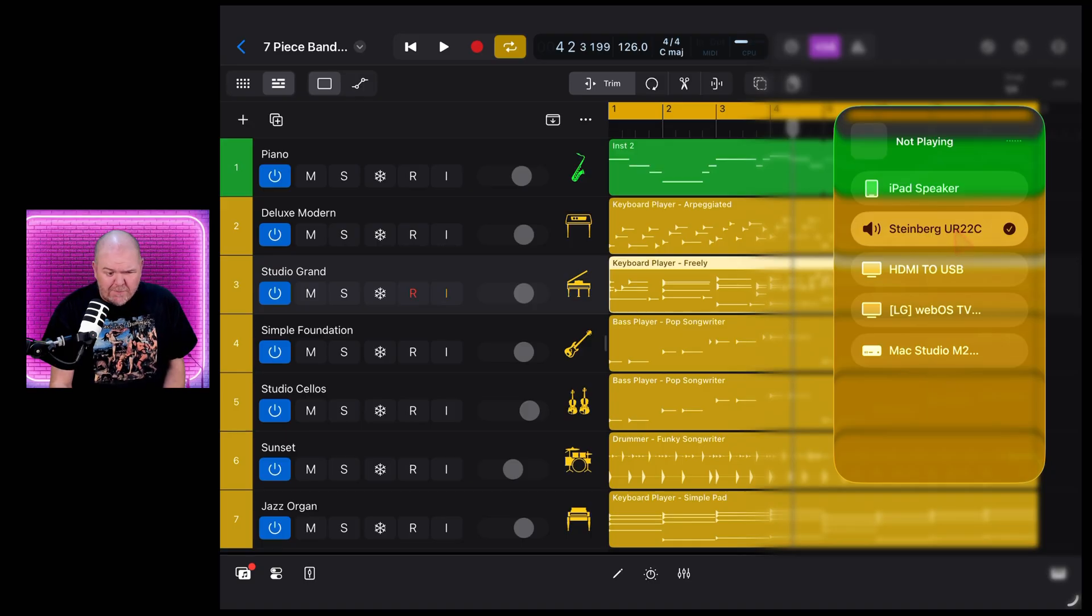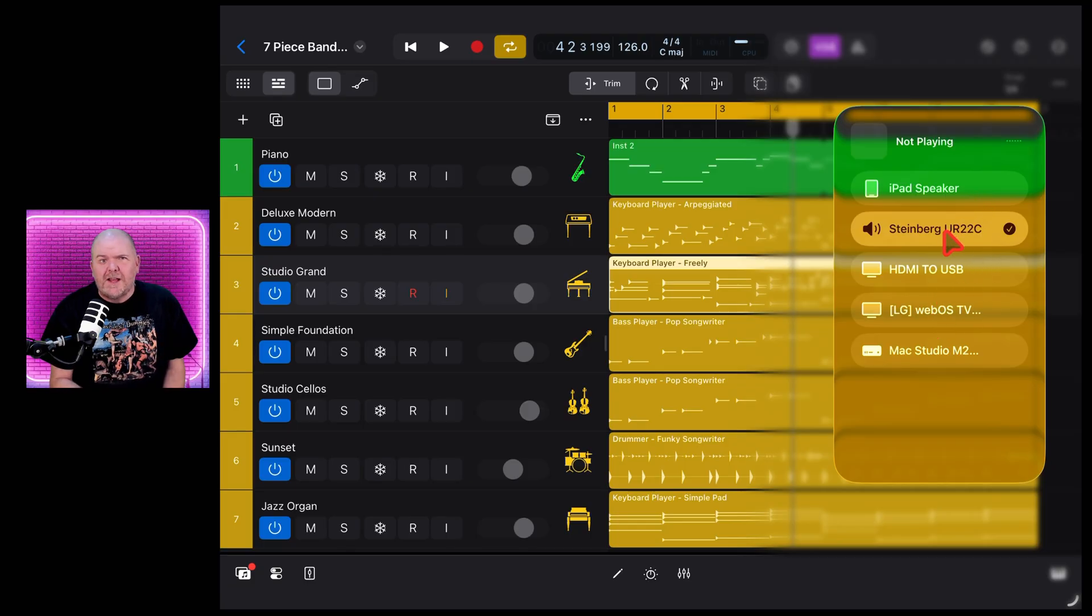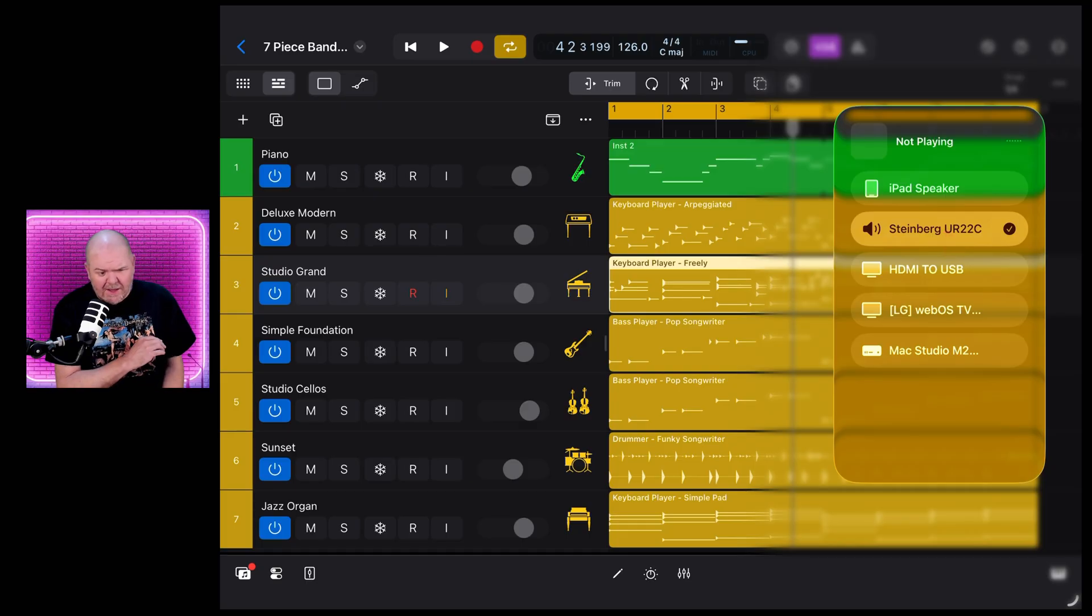So instead of being on the iPad speaker or my HDMI or my LG TV, I can just lock this in to my Steinberg audio interface and it'll stay there. So if you're using Bluetooth devices or keyboards or other things - not keyboards - audio interfaces, USB microphones, whatever you're using there,